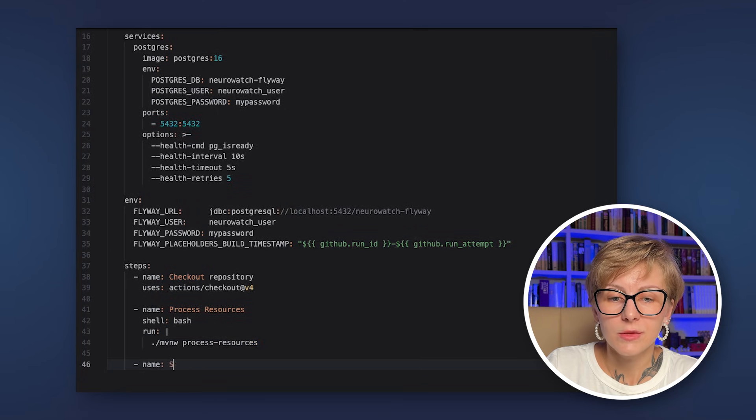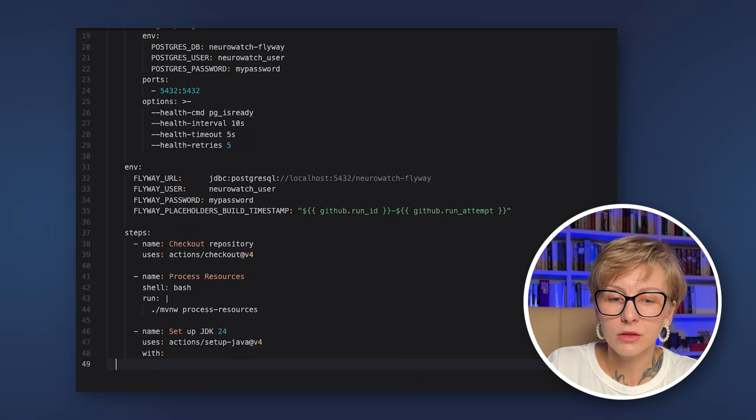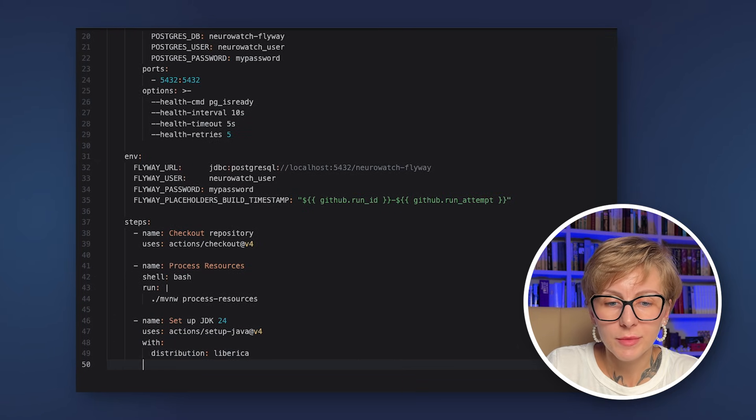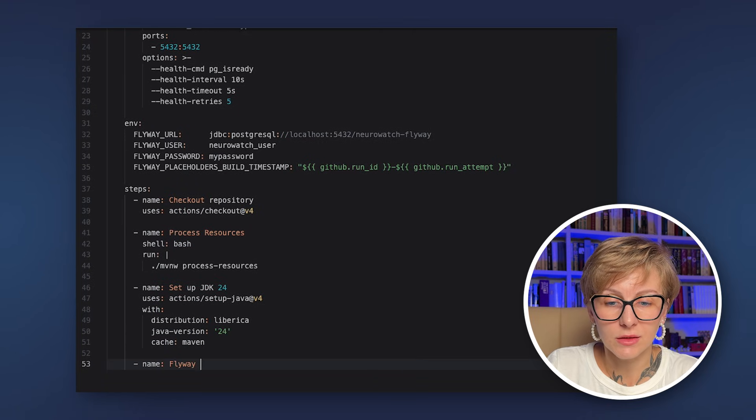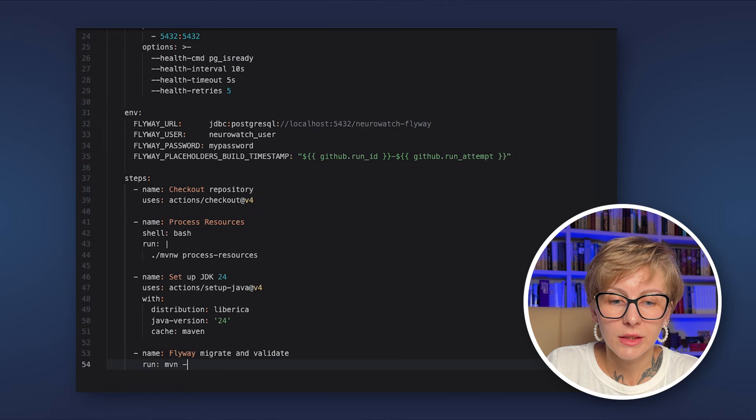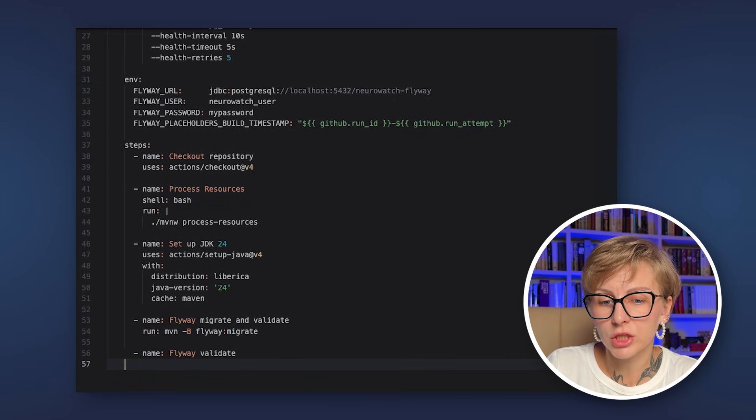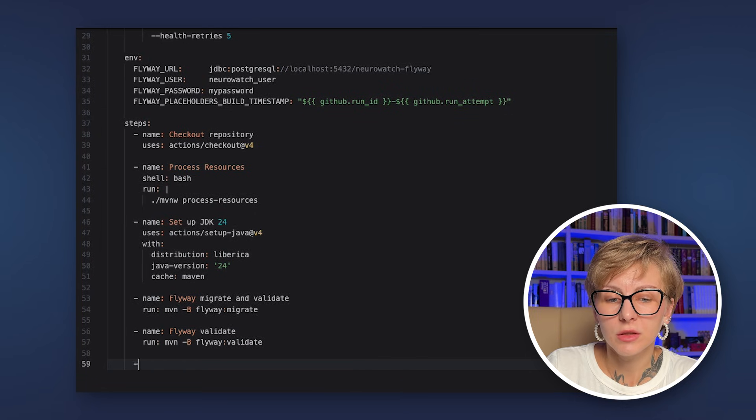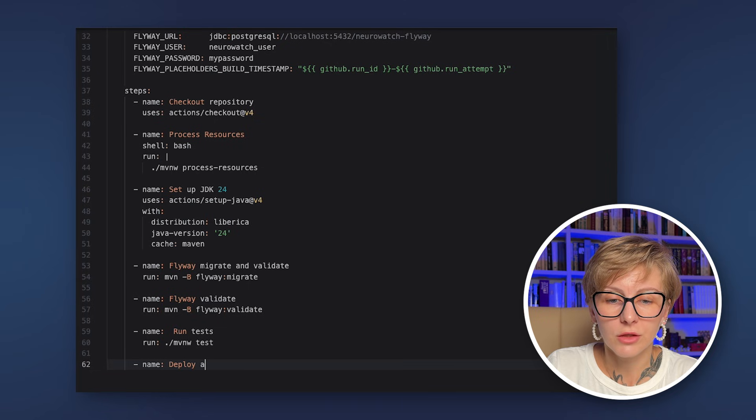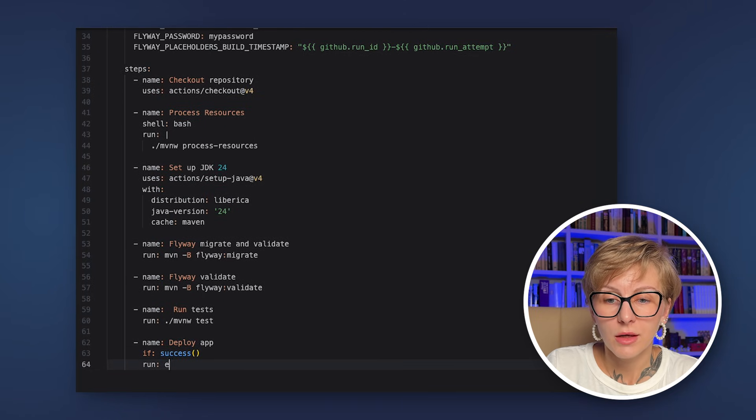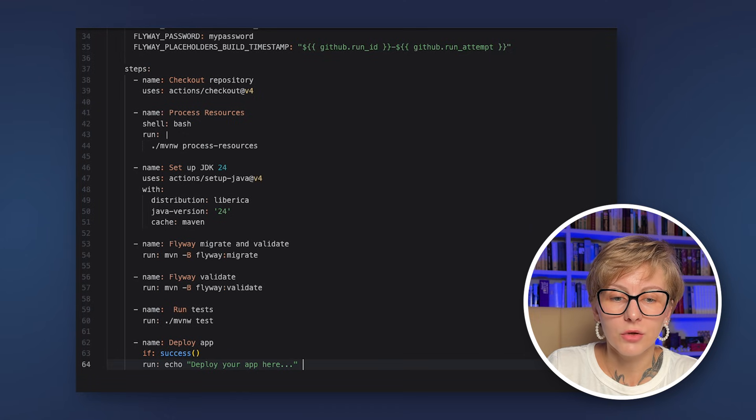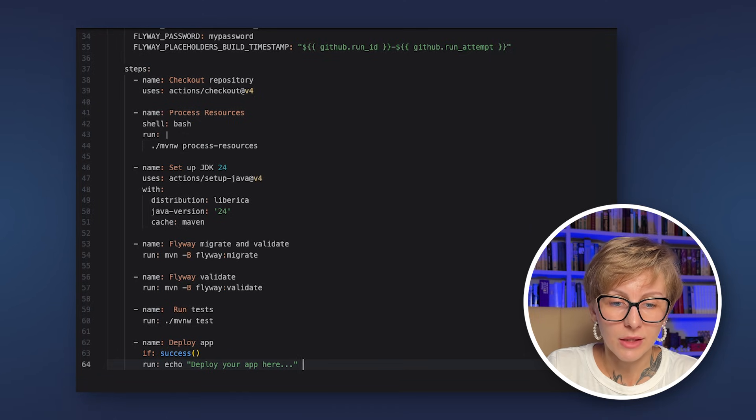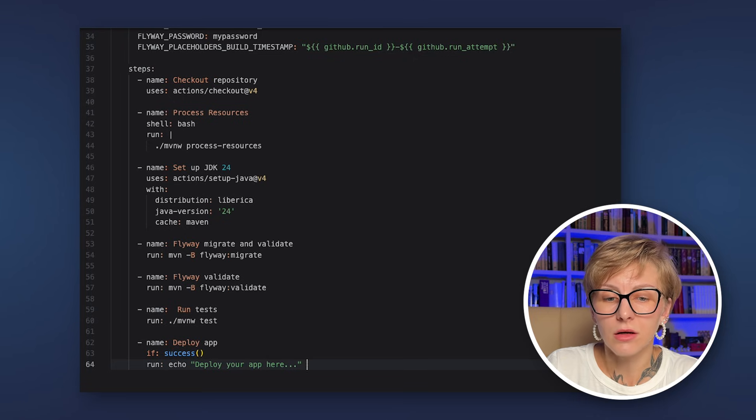Then we specify some environmental variables for Flyway: URL, user and password. Then we specify the placeholder that we have, build_timestamp. It's our custom placeholder. In this case, it stays constant for this run, but it will change the next run. Then we just check out the repository, process resources, set up the JDK. I'm using Liberica JDK recommended by Spring. Configure Java Home and enable Maven dependency caching.